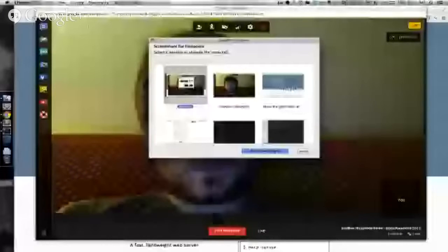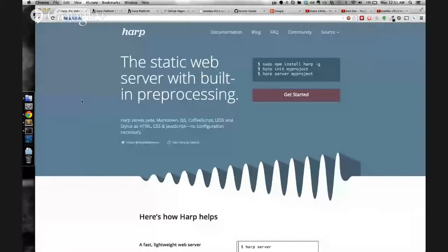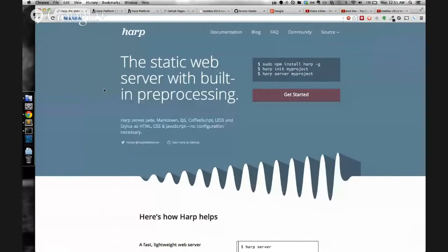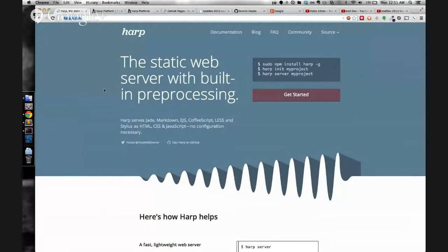For our NoKnockout project, we created a webhook for Harp.js. Harp.js is a static web server that pre-processes things like jade, markdown, CoffeeScript, less, and stylus.